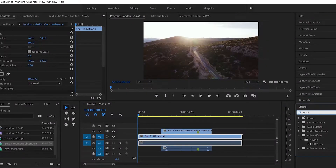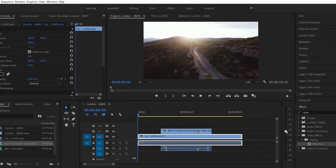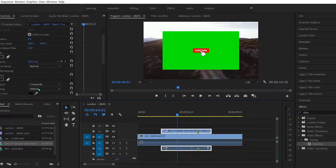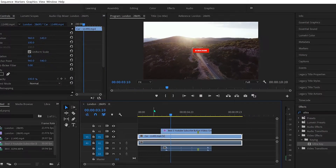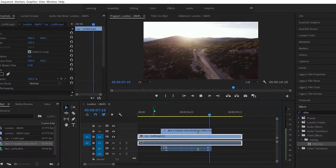At number three we have Ultra Key. You can drag the Ultra Key effect onto the clip, click on the little drop icon, and select the green part of the green screen — there you have it. Usually the green screen works with just one click. If you don't have a green screen, you can go onto YouTube and look for effects that have green screen backgrounds, and those will work pretty well too.